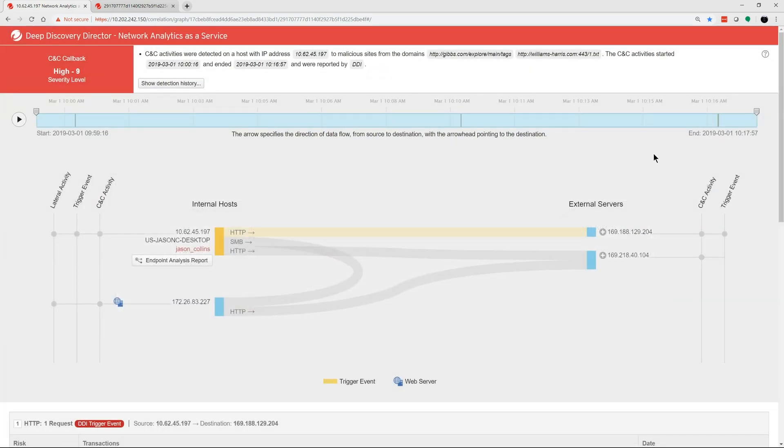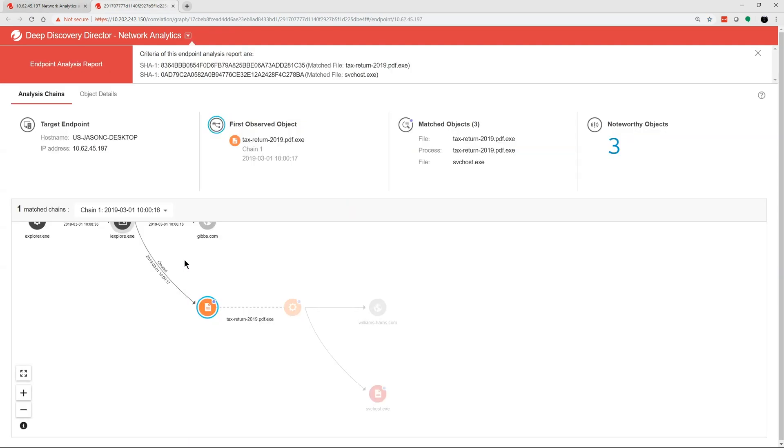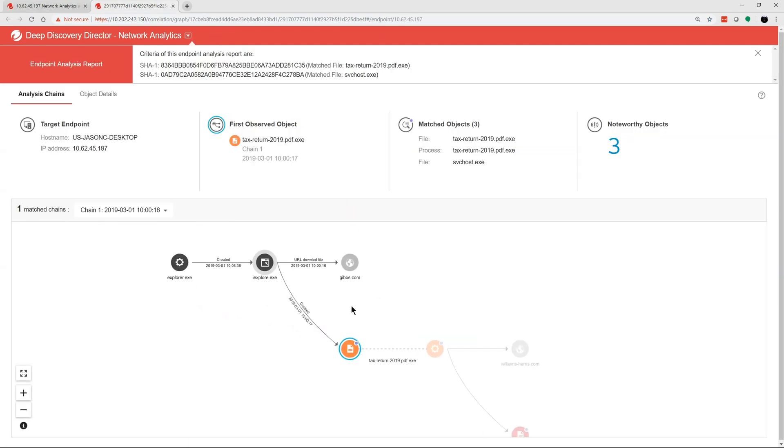Finally, by clicking on the endpoint analysis report, you'll see information gathered from APEX-1 and its EDR capabilities.